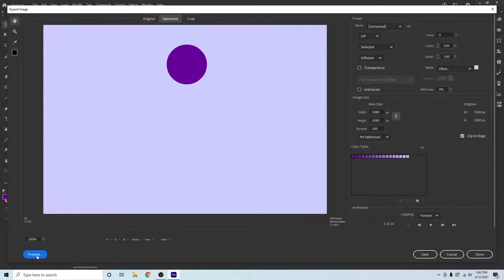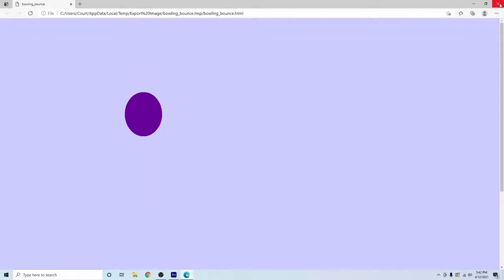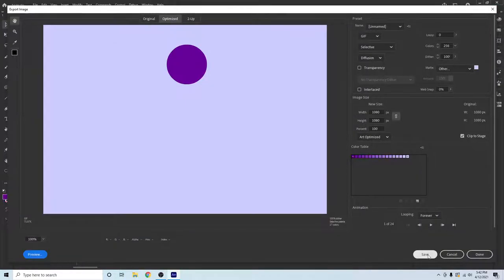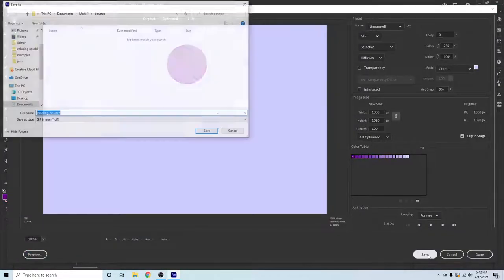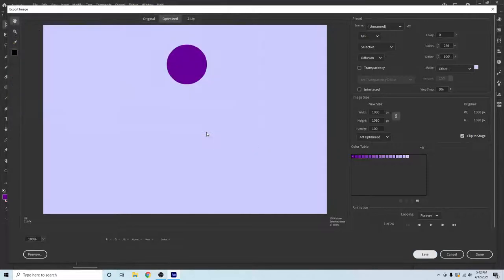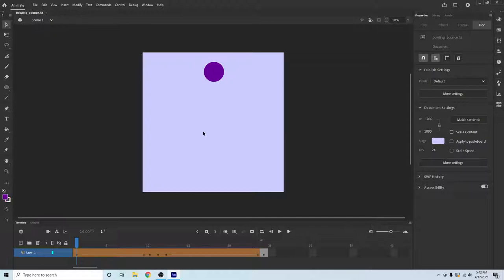You can preview it if you want, and that's what it looks like. And then you just click Save. And that GIF is what you're going to turn in. And you have just done your first animation. Good job!